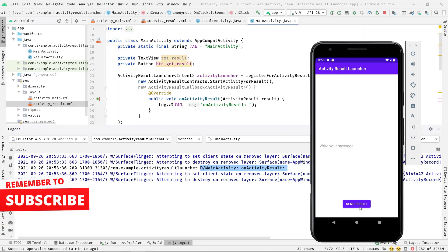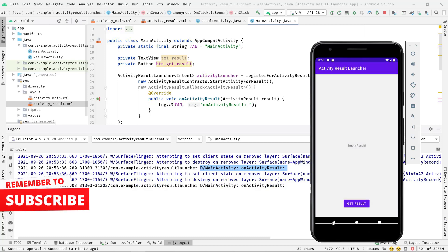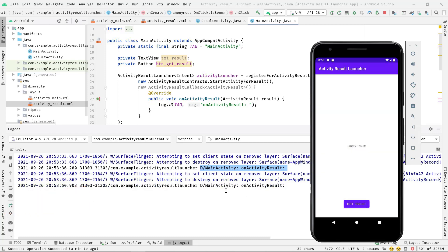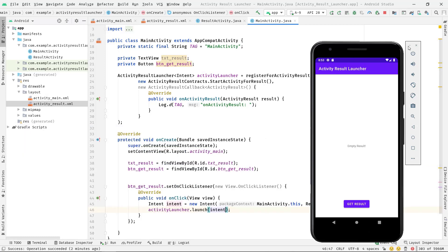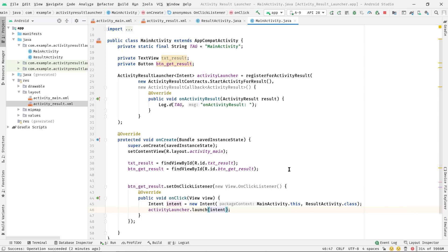So the matter of fact is every time you launch the activity for a result, onActivityResult will be fired up only when you go back to the parent activity. Simple.